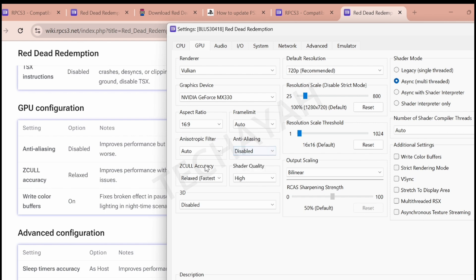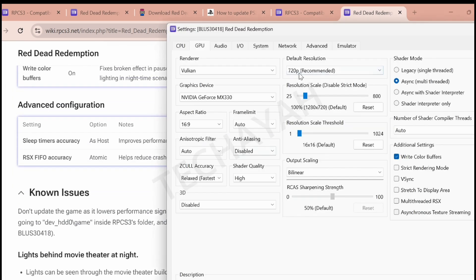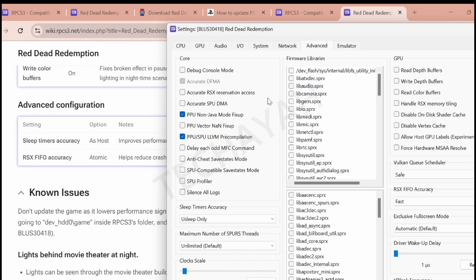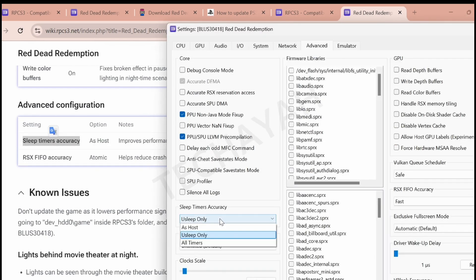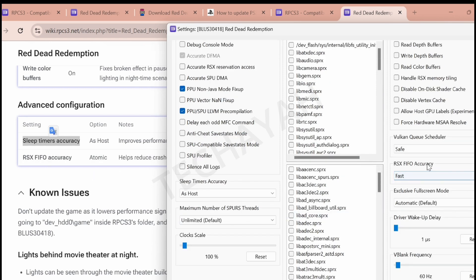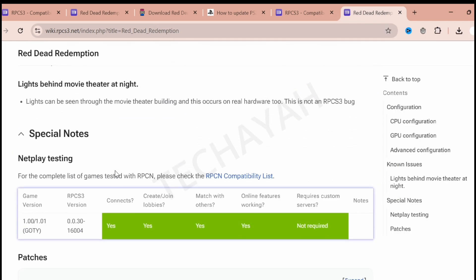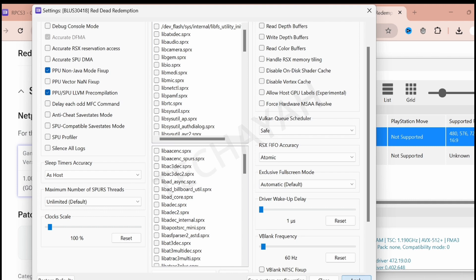In GPU configuration, make sure to disable certain options and activate the Write Color Buffers option by ticking it. In advanced configuration, follow the recommended settings and select Atomic where applicable. Once done, click Apply.